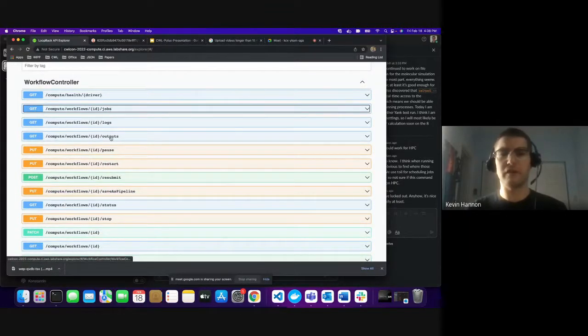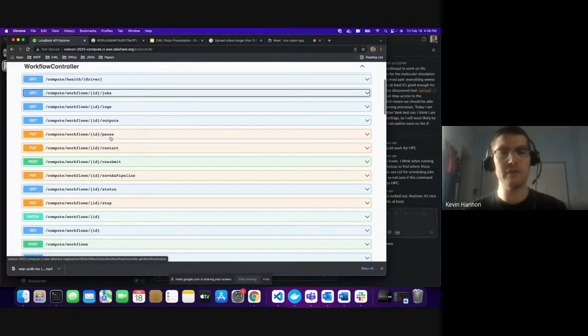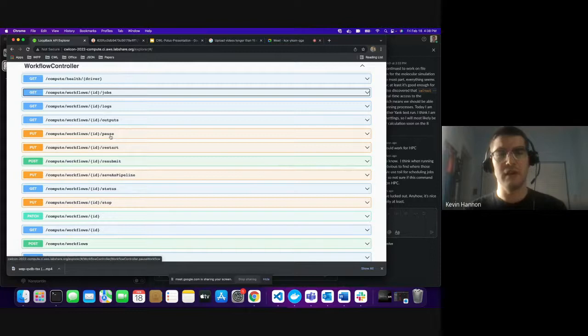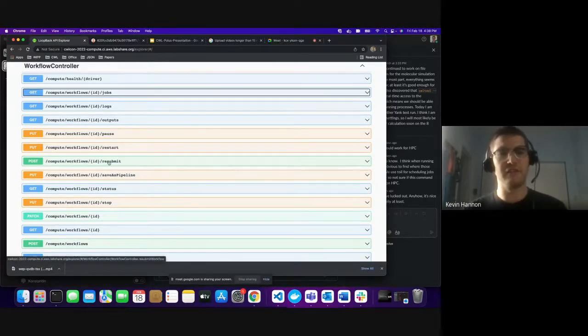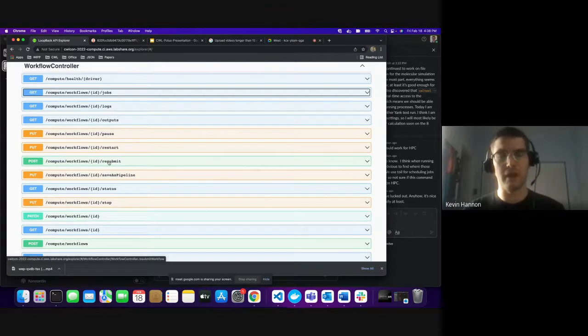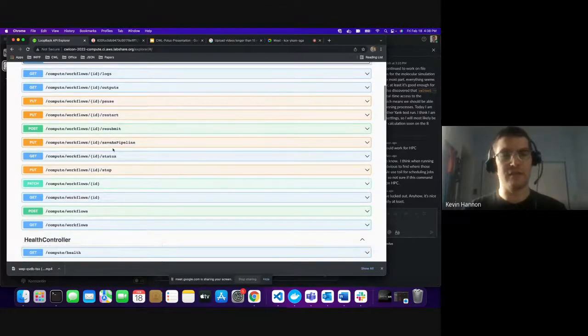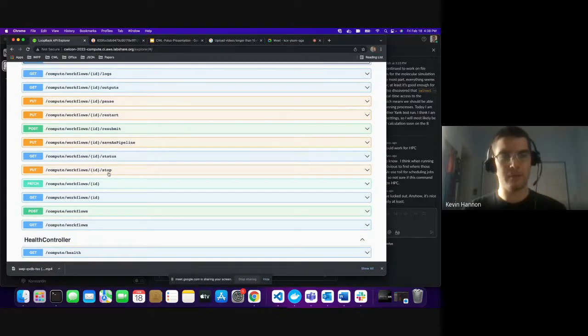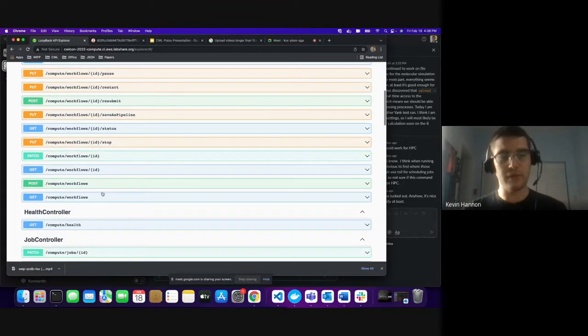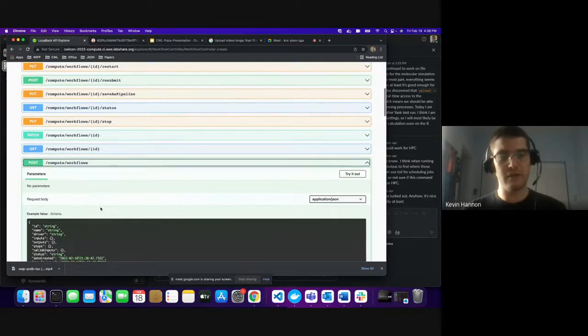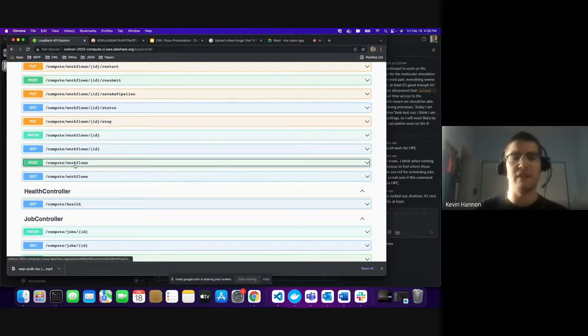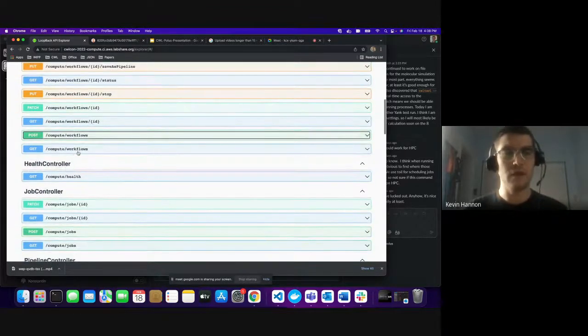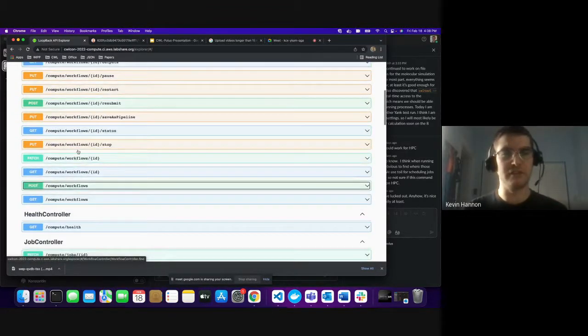We have pause and restart, which are not implemented yet. We also have resubmitting a workflow, which can take an existing workflow and then rerun it. Status and stop. We also implement stop in both Toil and Argo. The way you can submit a new workflow is you can post a workflow. Giving a CWL workflow, you can now submit it. I will just show you an existing workflow.